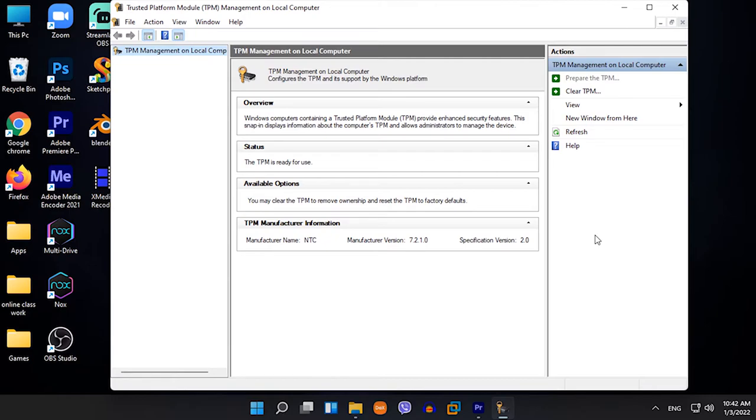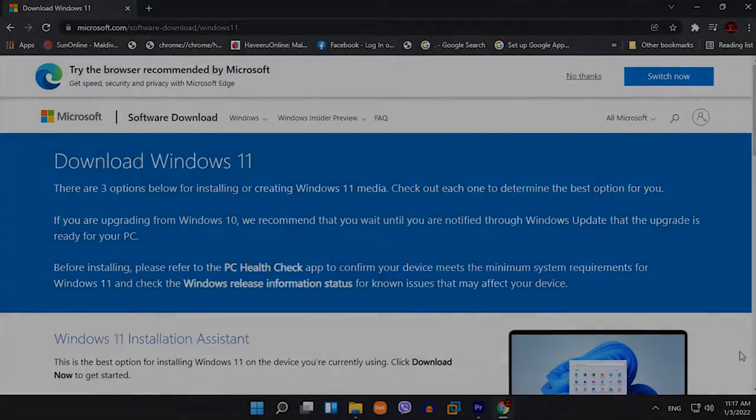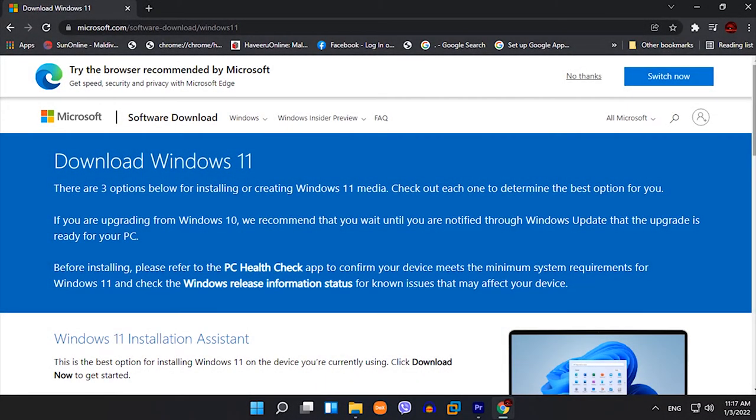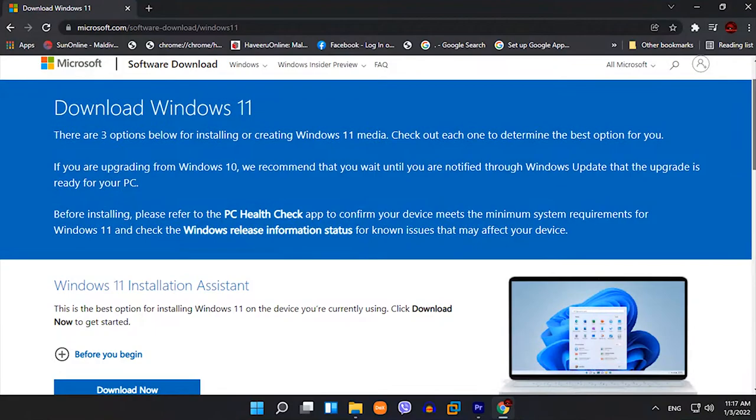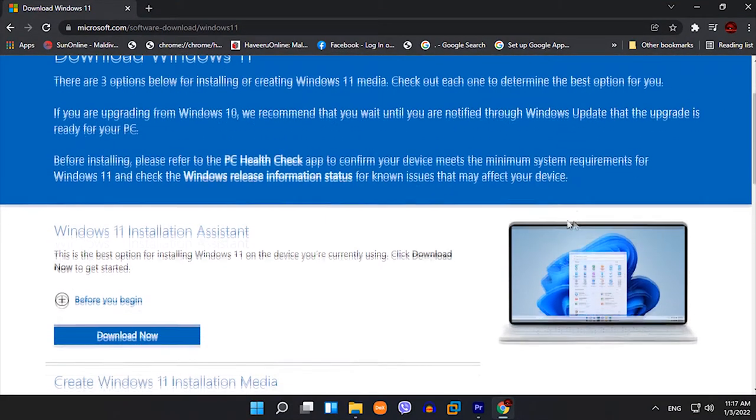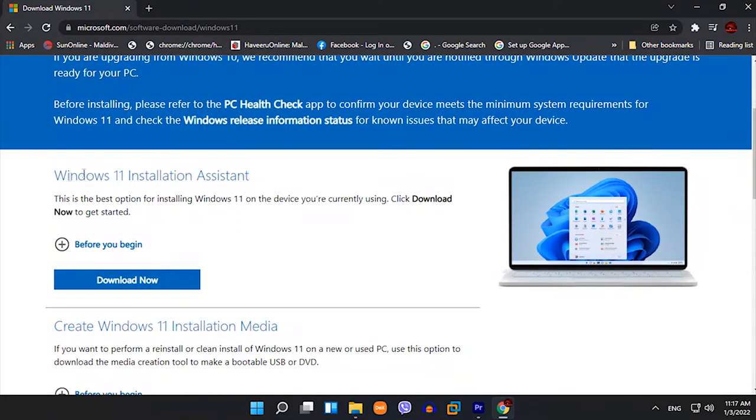But if you're too impatient, you can go to the Windows 11 download page and download the Windows 11 Installation Assistant, and you can download Windows 11 from there as well.